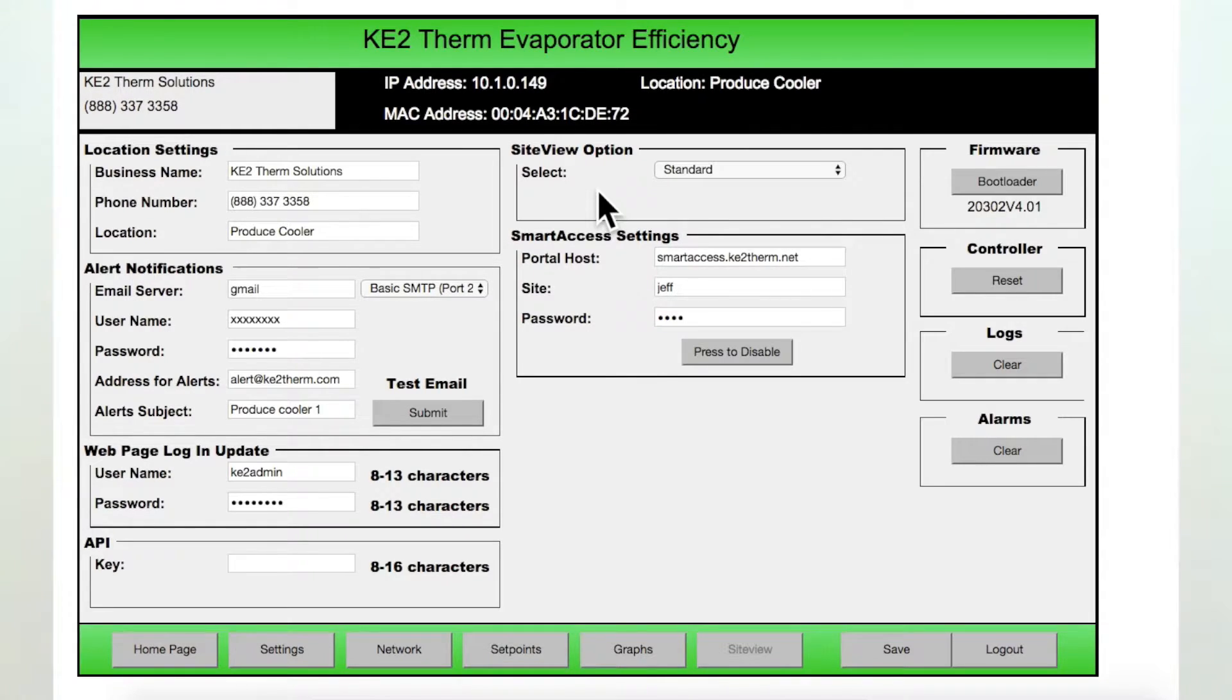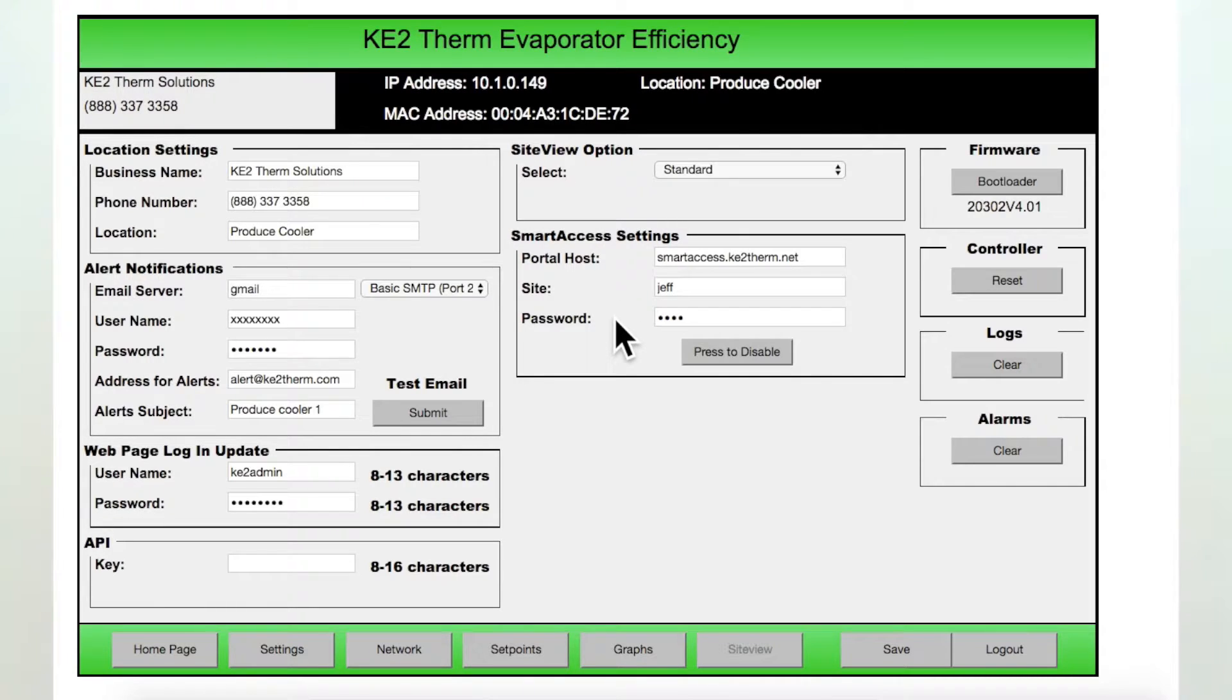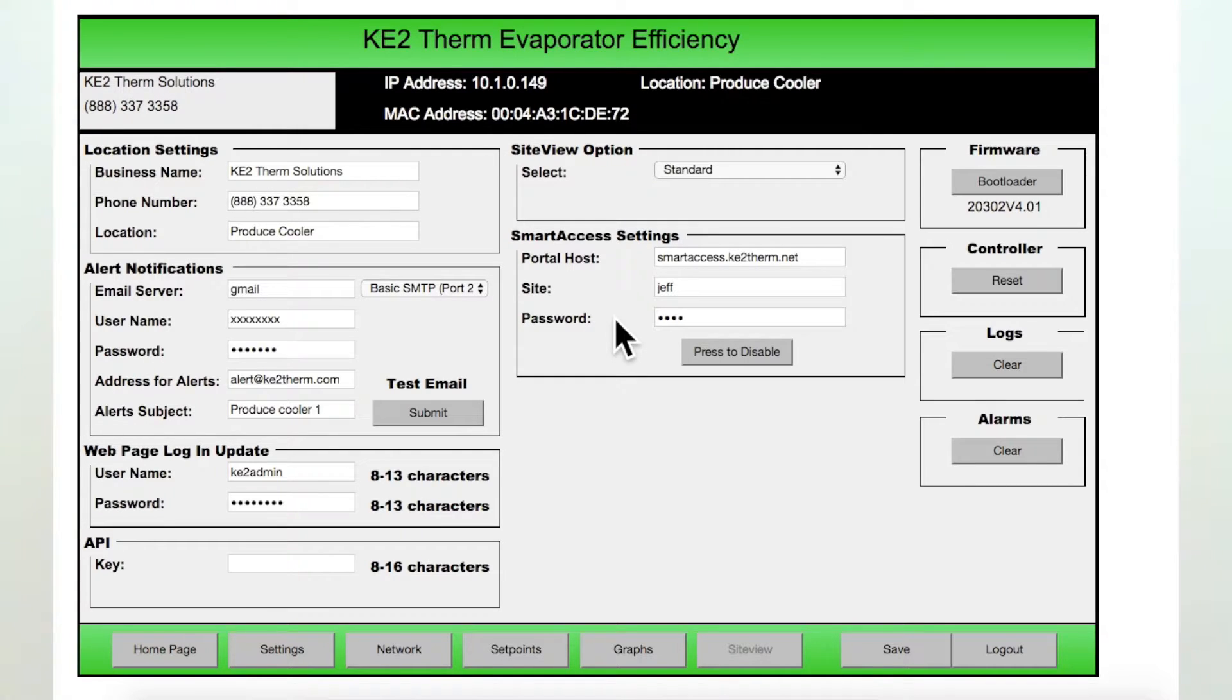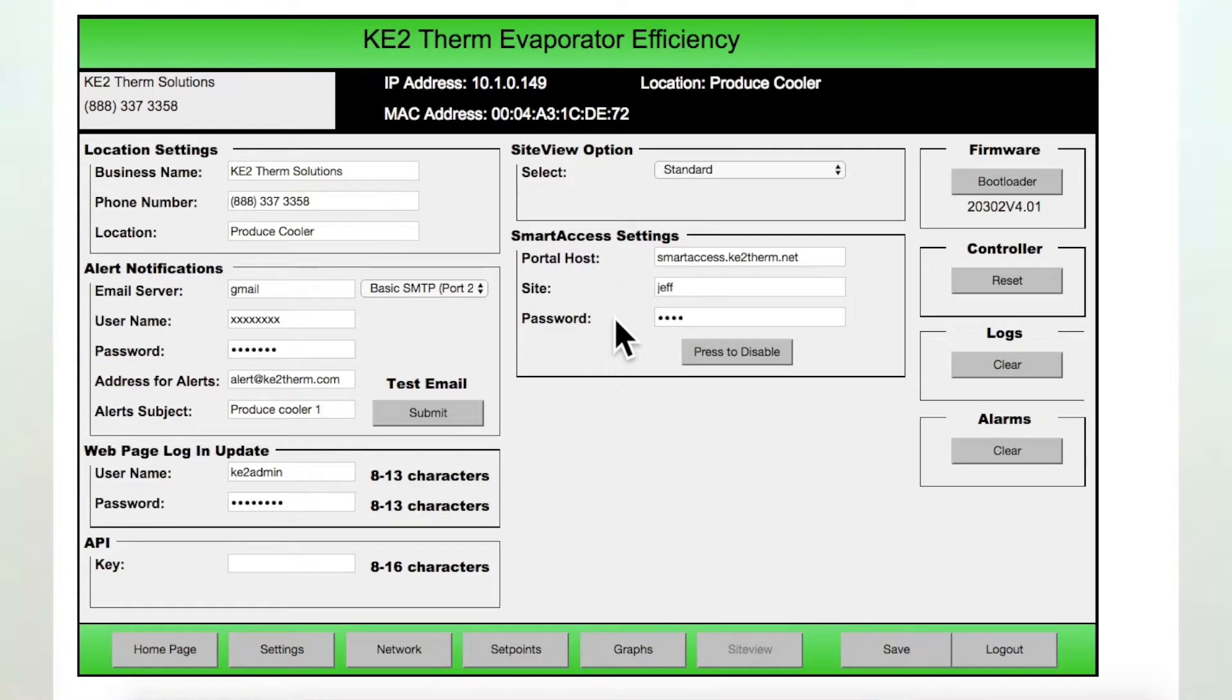Below this we find the Smart Access settings section. Key2 Smart Access is one of the newest features of the Key2 Evaporator Efficiency controller. If Key2 Smart Access is enabled, the controller can easily be accessed from the Key2 Smart Access portal site that you create. For additional information on the benefits of Key2 Smart Access, please check out our website.